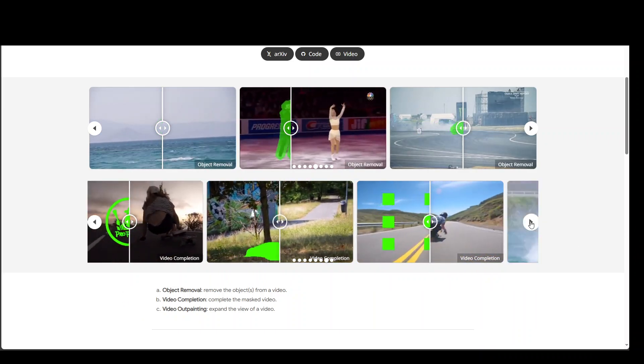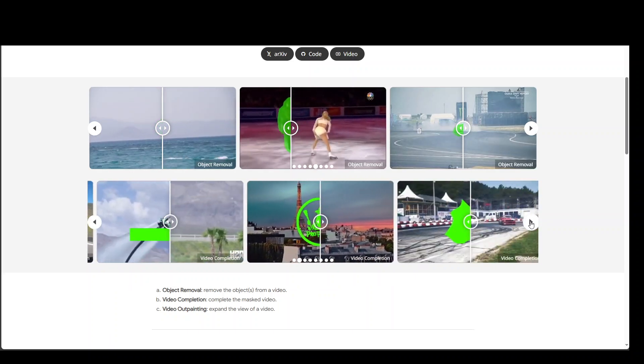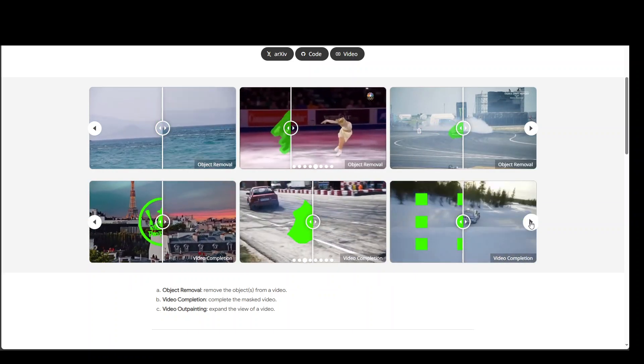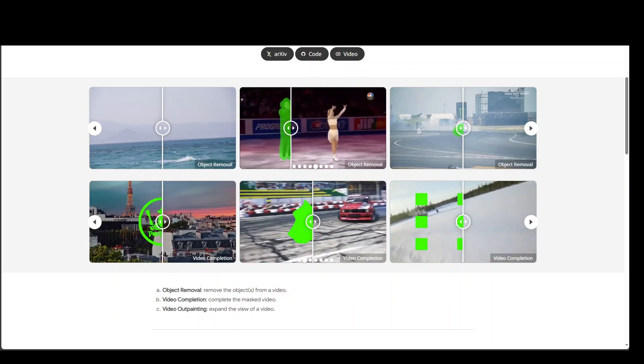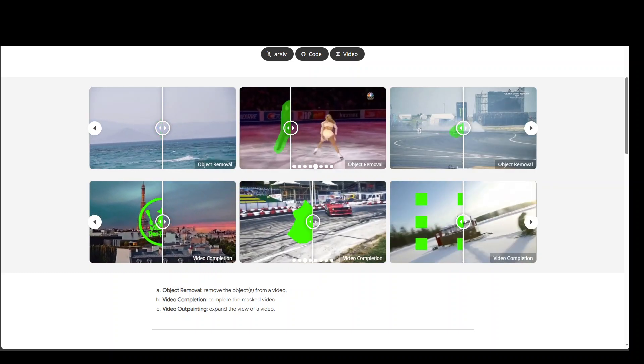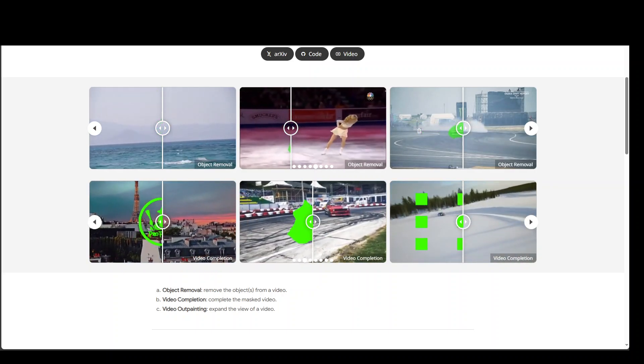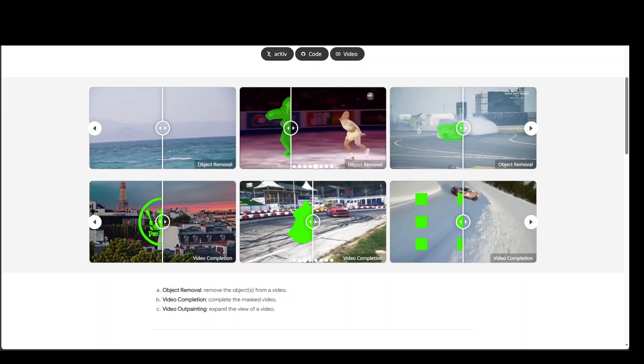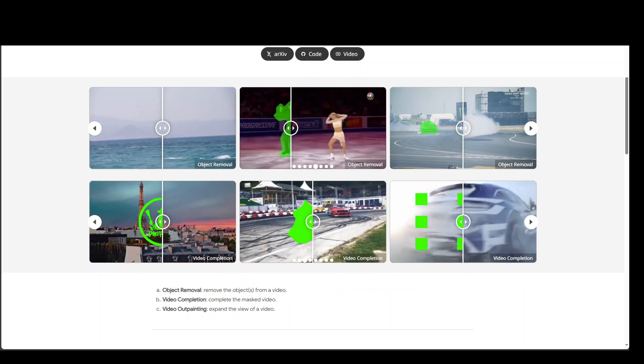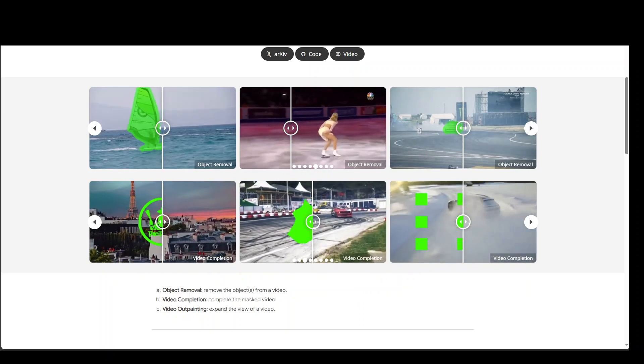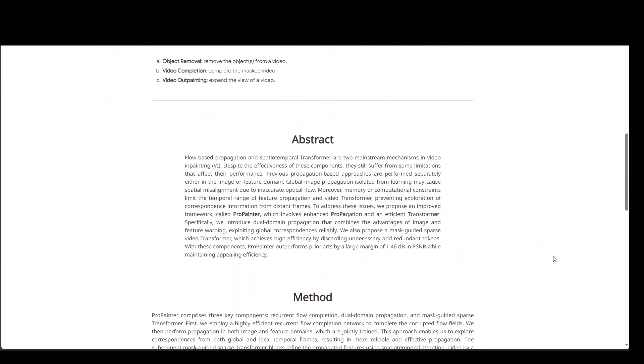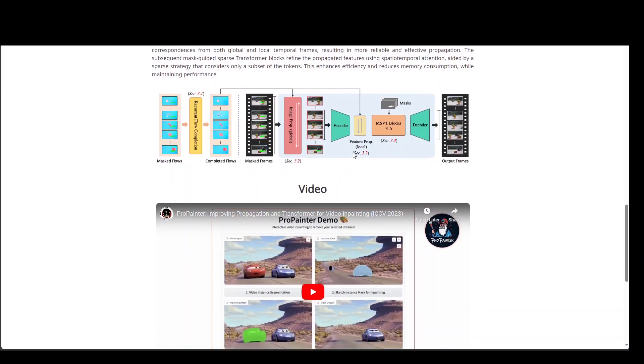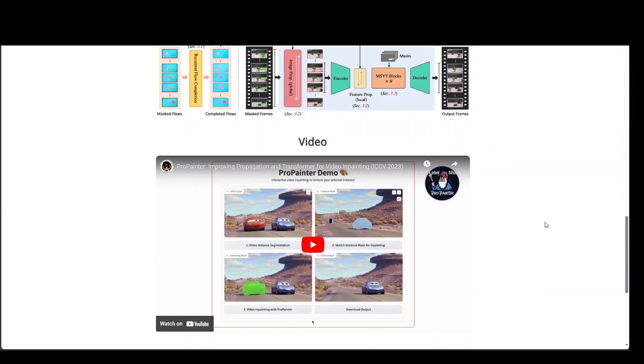There are a lot of examples on this website which is quite cool. One of the good things I found out about this project is that the videos are quite vivid. This flow based propagation and spatio-temporal transformer are two mainstream mechanisms in video inpainting. I really enjoyed it and would highly encourage you to read this abstract and the method which I just described from their website.